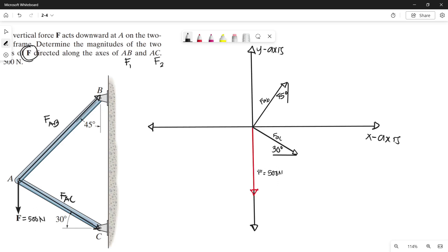In making the parallelogram, we cannot plot parallel lines of forces directed along this resultant because of our force AB, as it is directed upward. Since this is in the state of equilibrium, we can draw another force opposite to the direction of our force AB, and we can call that negative force AB.